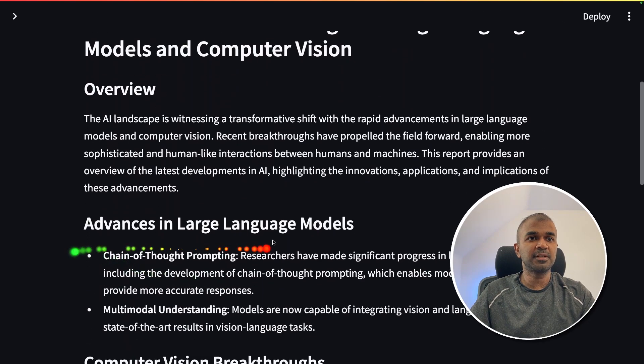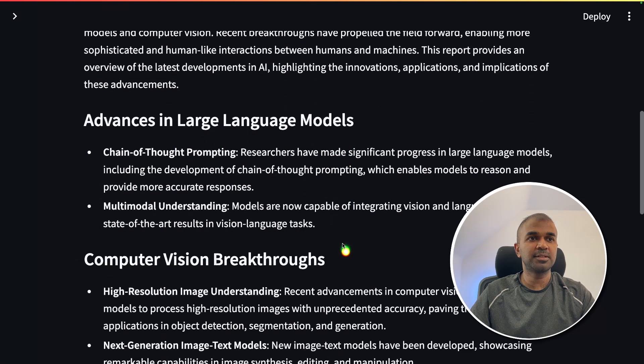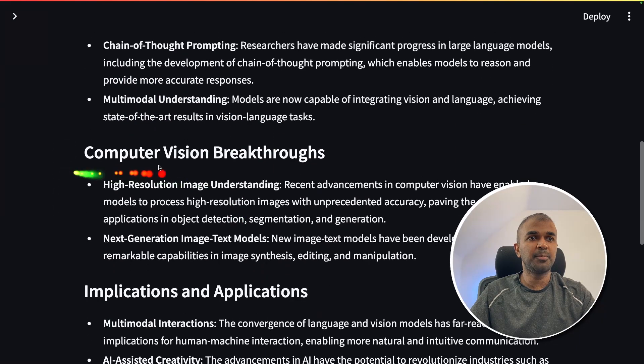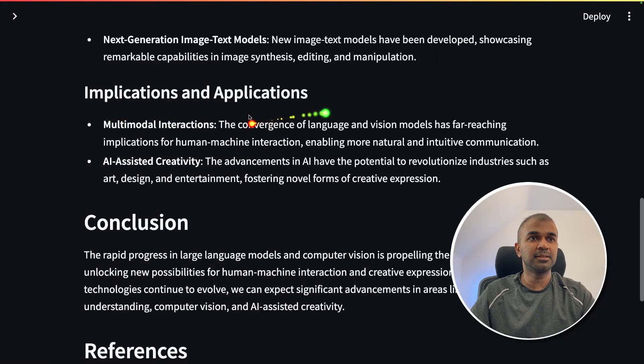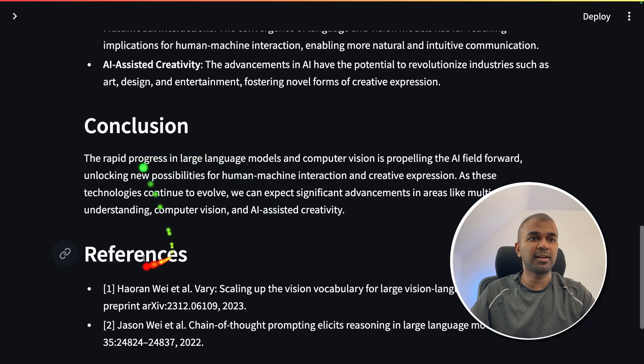Now it's generating the report. The report covers advances in large language models, chain of thought reasoning, multimodal understanding, computer vision breakthroughs, implications and applications, a conclusion, and finally references.